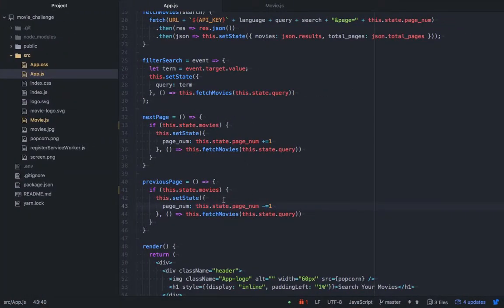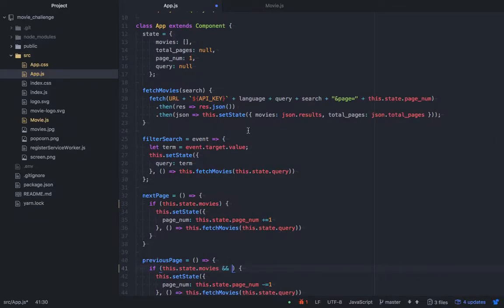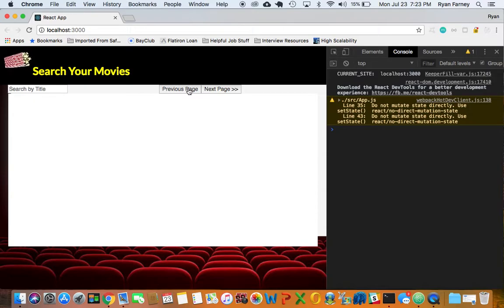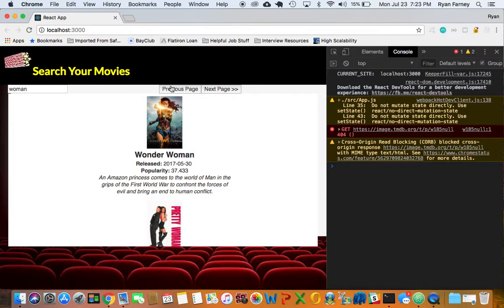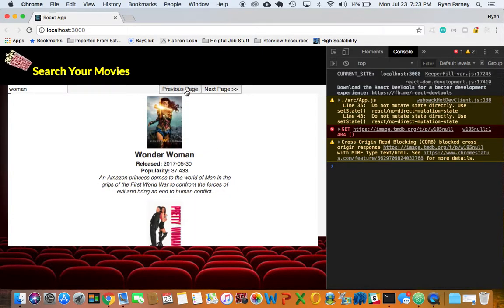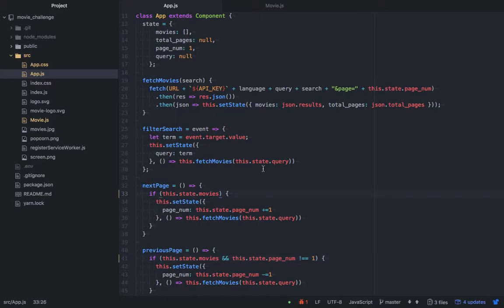We should set some restrictions. For the previous page function, we don't want it to work once we've hit page one, so we add a check: this.state.pageNum !== 1. Now if we reload, it won't break at page one — it won't trigger going below one. The next page still works and the previous page still works, but it won't crash after we've already hit page one.